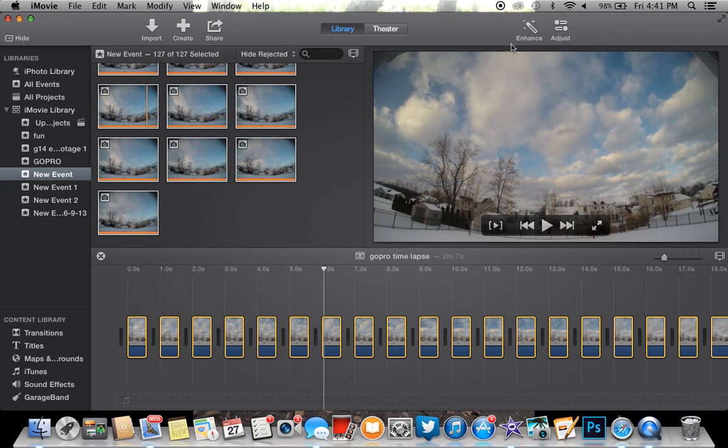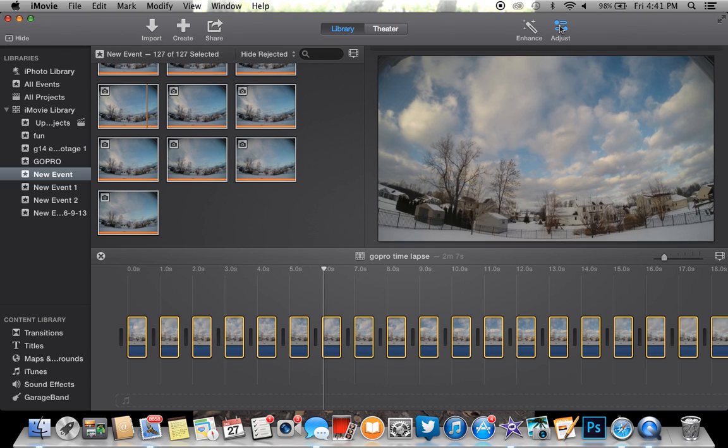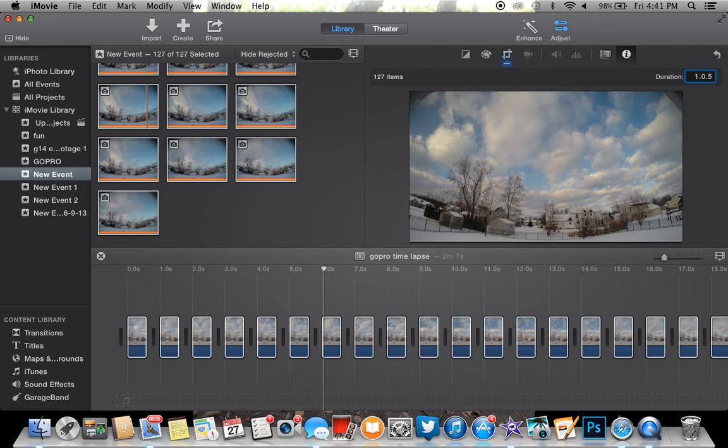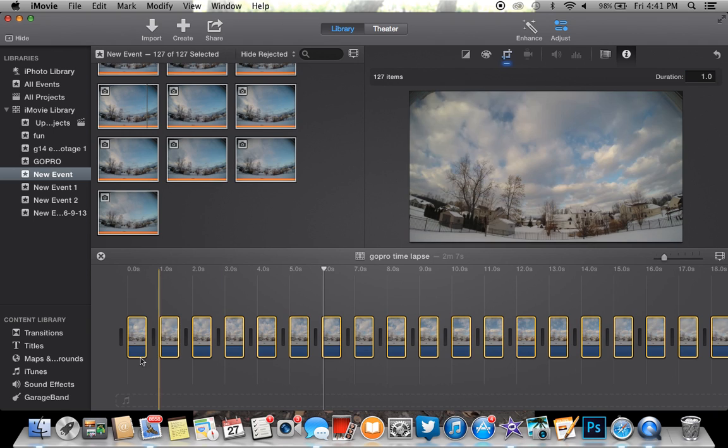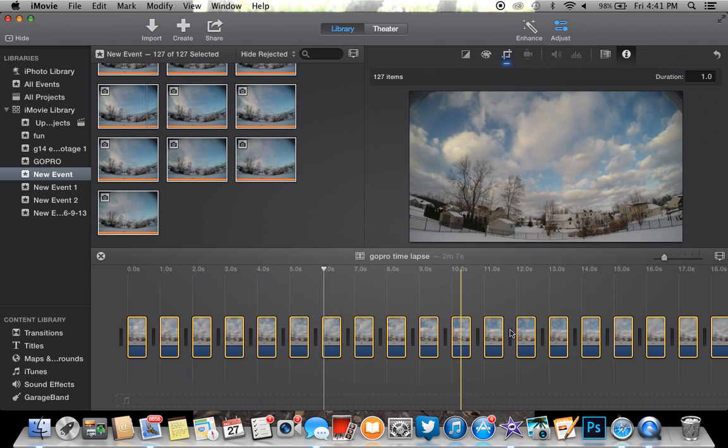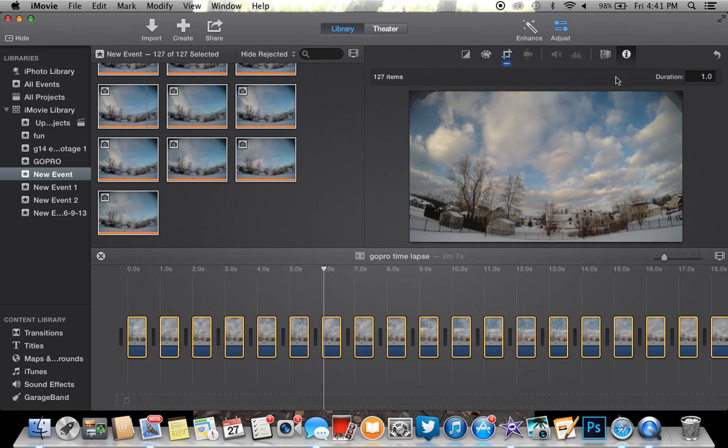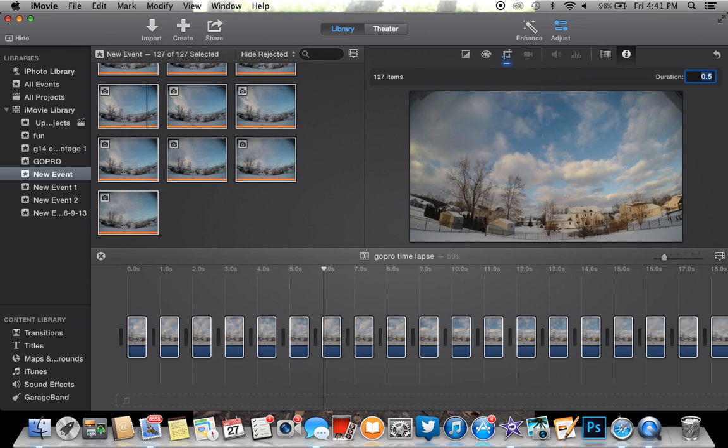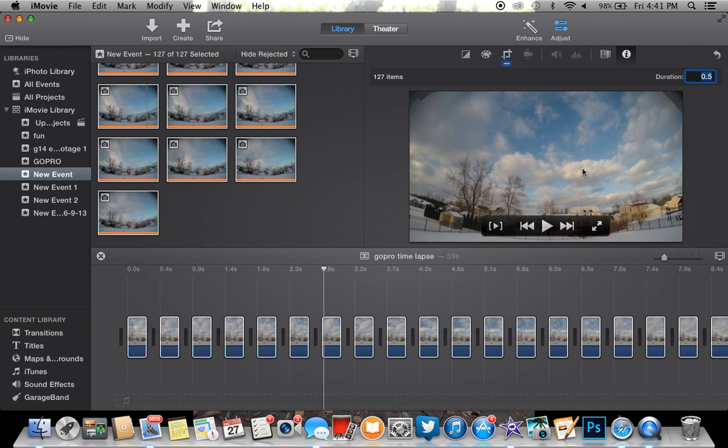You're going to want to go up to Adjust and hit this little eye icon right here. Click that, and then over here you'll see Duration. Let's try a half a second. These have to be highlighted in order for you to edit them. We're going to try 0.5 and see how that comes out.